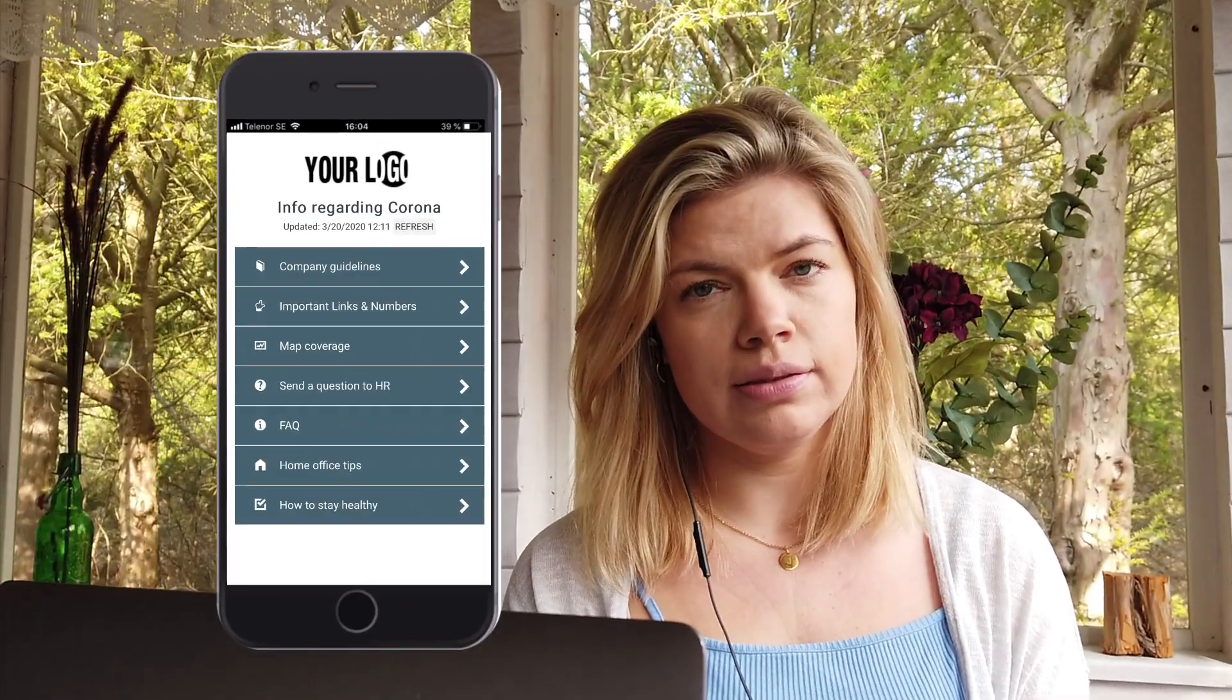Many of us work remotely nowadays, but we still keep our cell phones close, so a corona information app could look a little something like this.